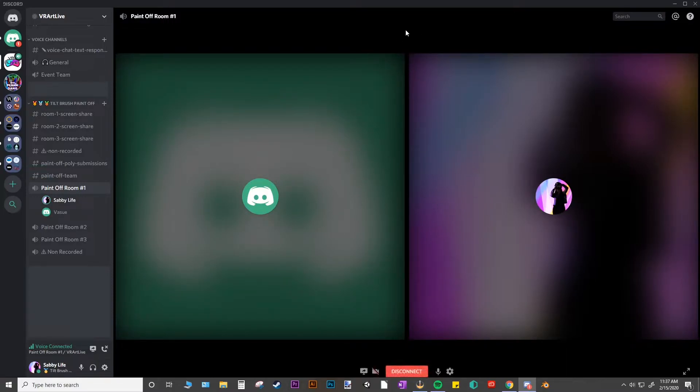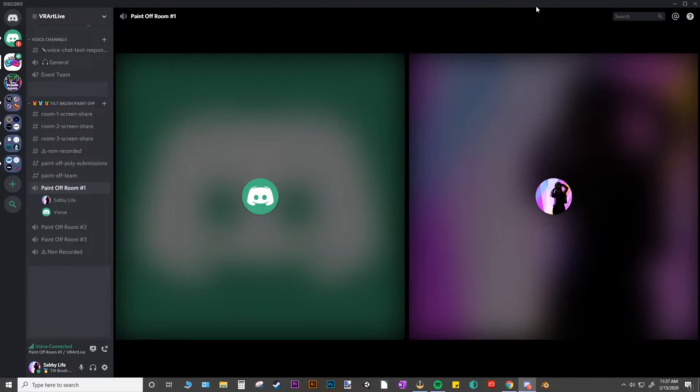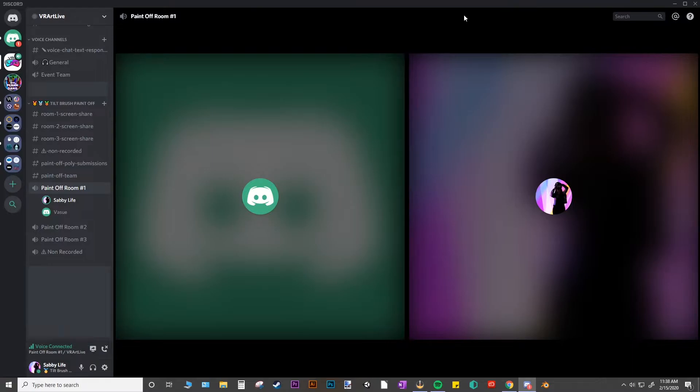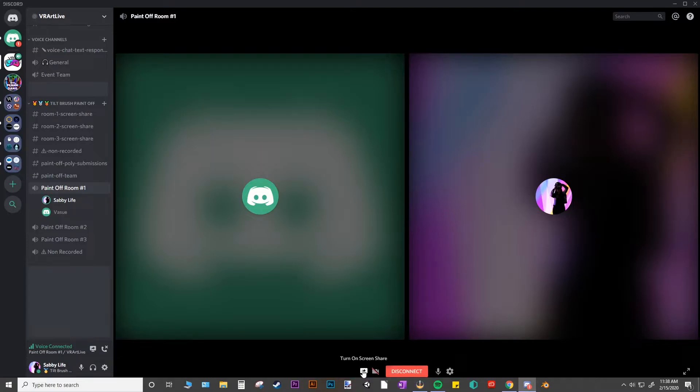Now to actually share your screen, you're going to need to make sure that streamer mode is disabled so that you can share your screen. And the message might pop up here at the top. You would just disable that and then come down here and click on the monitor icon with an arrow to turn on screen share.